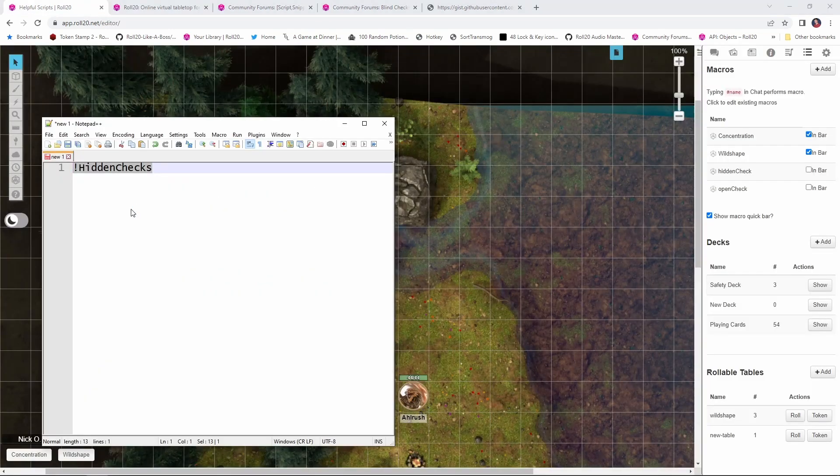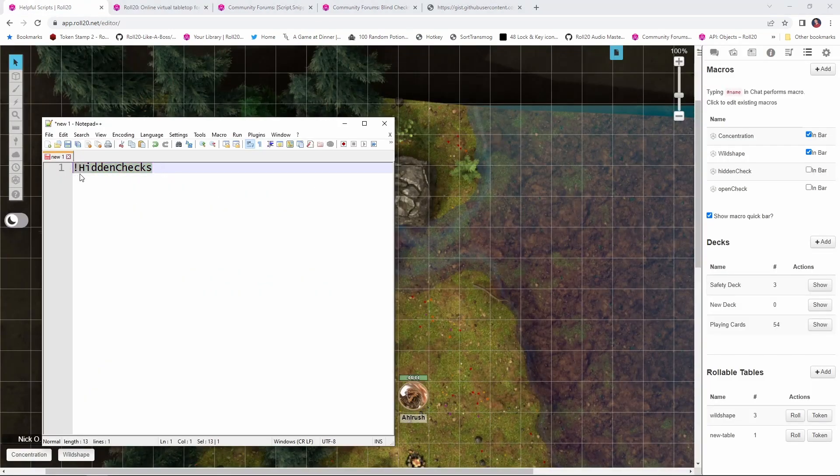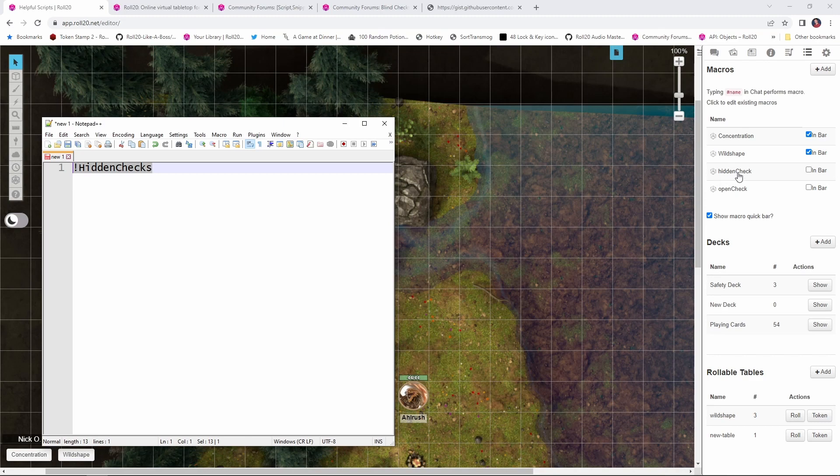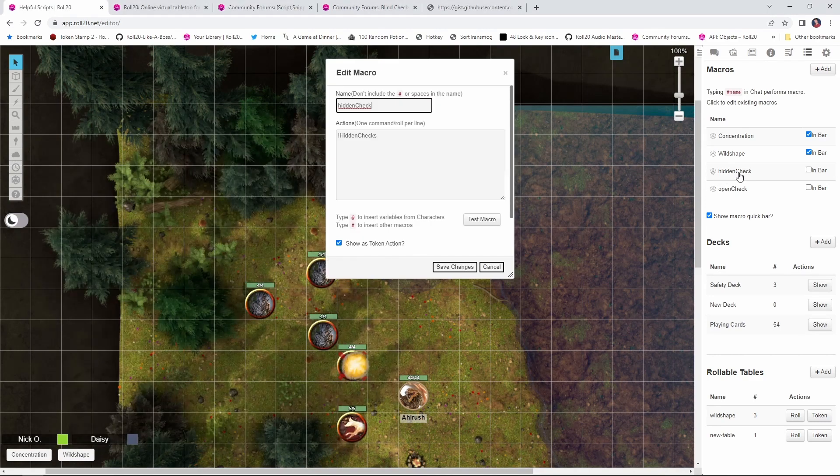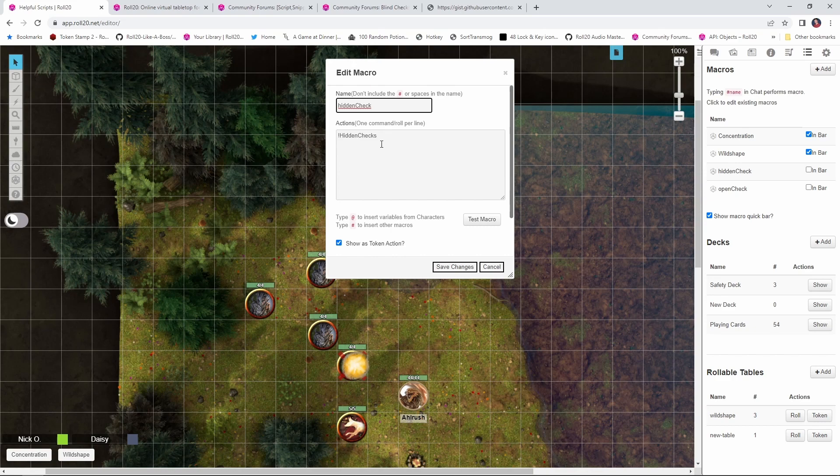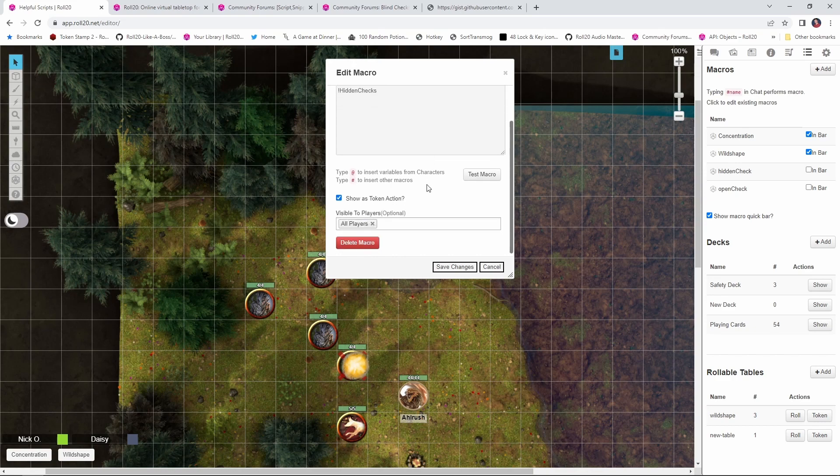Now what we are going to do is create a macro with this one line in it, exclamation point hidden checks, that is the command to actually make the roll. As you can see over here on the right, I have already created that macro. I called it hidden checks, it is that one command, exclamation point hidden checks, but scroll down and make sure that you make the macro visible to all players and that you show it as a token action.